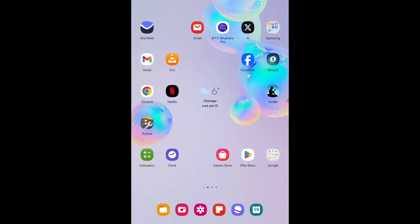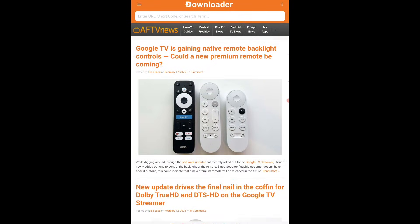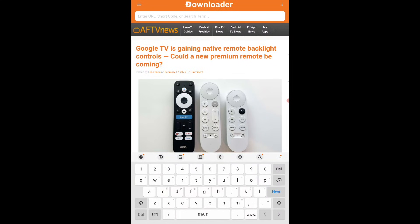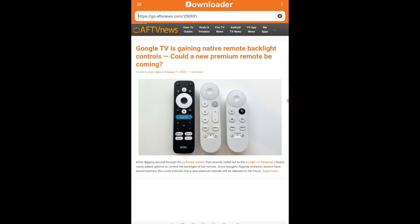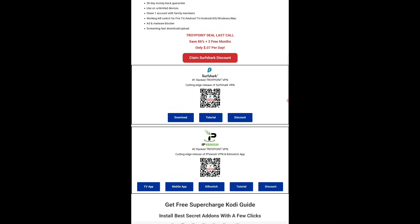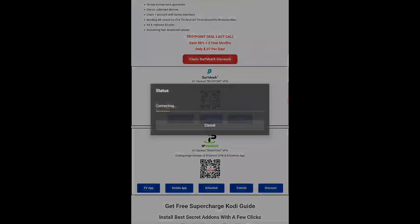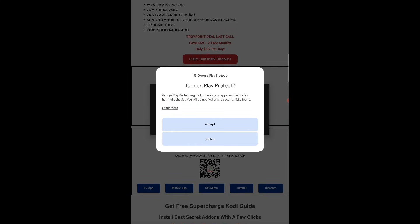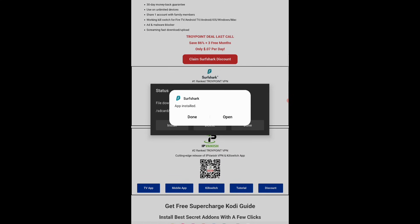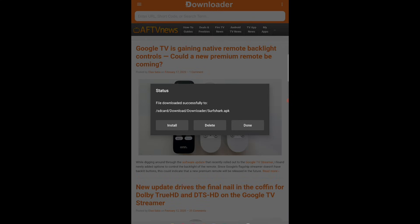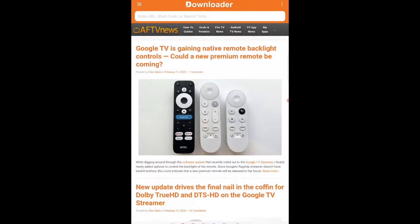Back to the home screen — you'll see Downloader at the bottom of the list. Go ahead and launch that, hit the OK button, and tap the Search bar at the top. Enter the code for the Toolbox: 250931. Hit Next, then scroll down. The great thing about this Surfshark VPN app is that the same app works for the phone, tablet, and streaming devices. Go ahead and hit the Download button, then Install, then Decline for the Play Protect prompt. Surfshark app is now installed — hit Done, and just like on the other devices, delete the installation file. Delete again. Surfshark VPN is now installed.